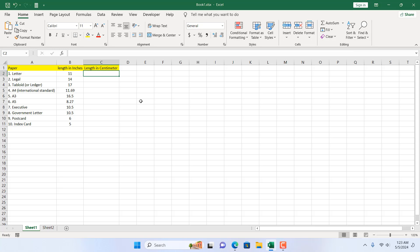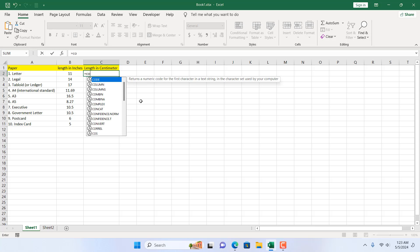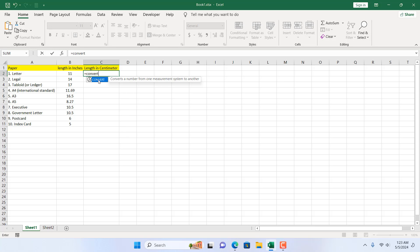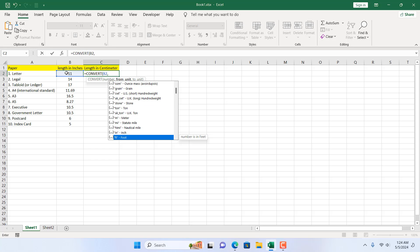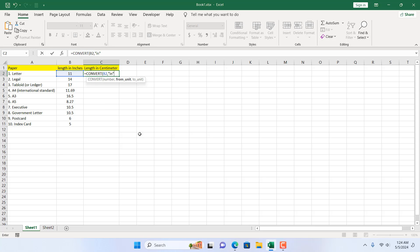I'm going to write the formula in cell C2 because here we need the length in centimeters. So I'm going to write here equal to and then CONVERT. You can see the formula says: convert a number from one measurement system to another. I'm going to double click, select the number that is in inches, add a comma, and the from unit will be inch. I'm going to scroll down — here we have inch. We can double click here or write "in" in small letter within double quotation.